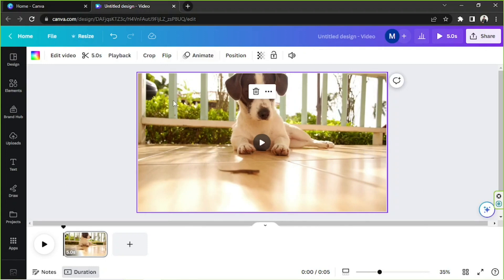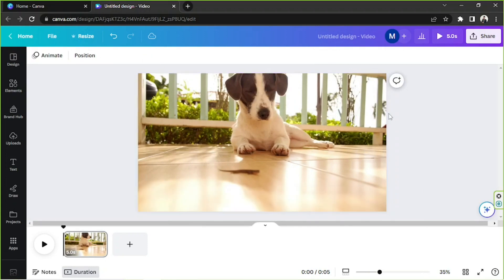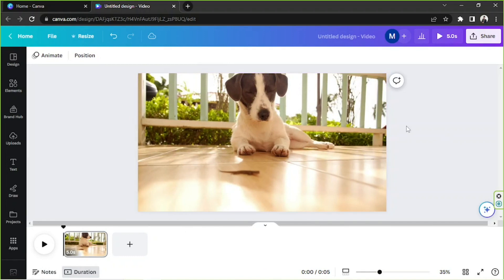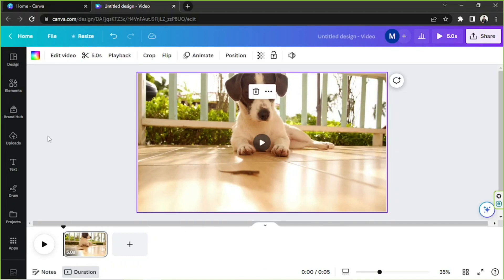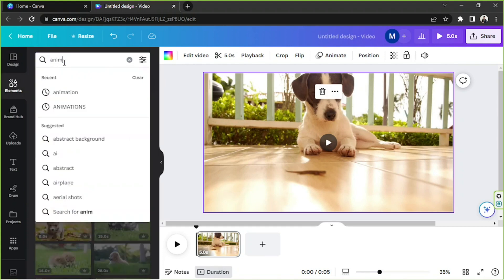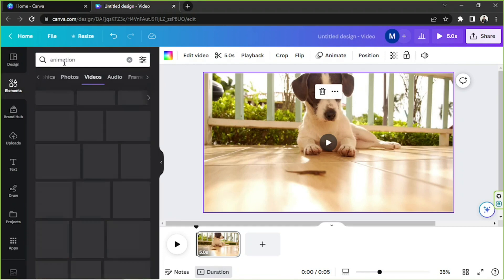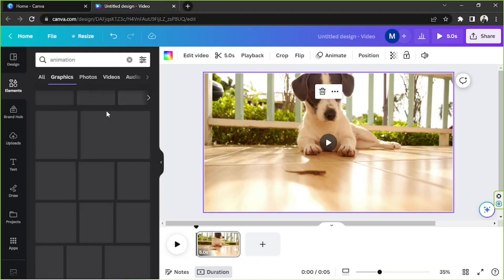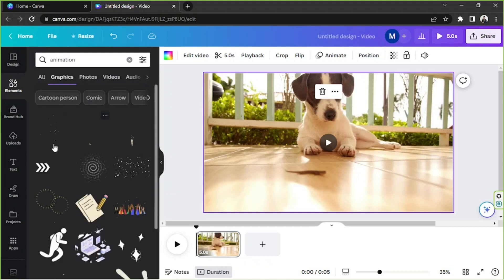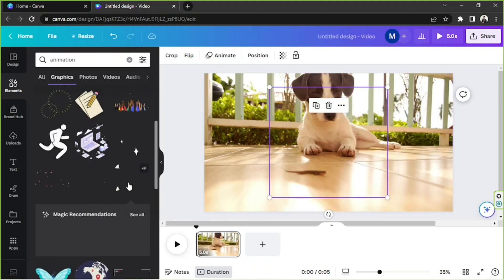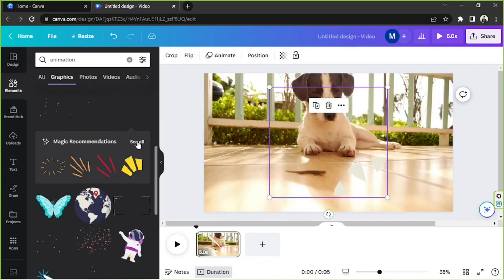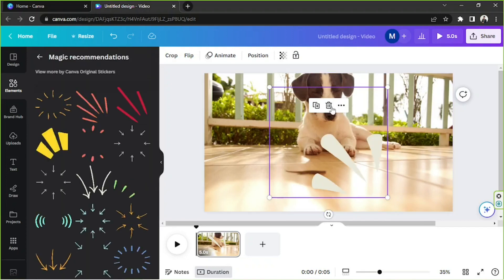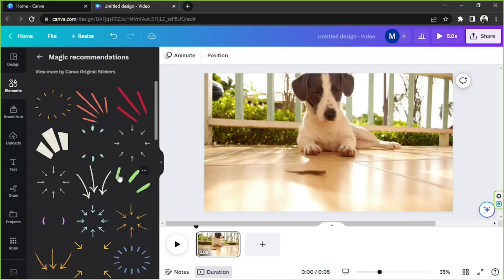But you will be able to animate your elements within your video or within your design. I'm gonna show you an example. I'm gonna go to elements and I'm gonna type here animation and go to graphics. So how about something like this? I'm gonna click on and see all, delete this.